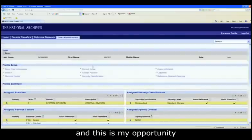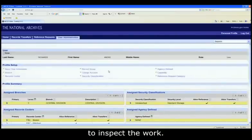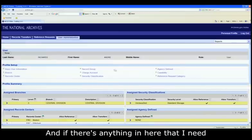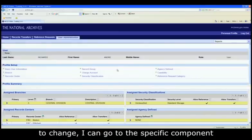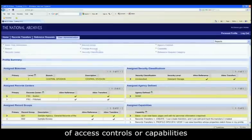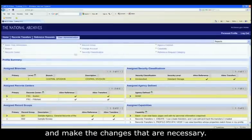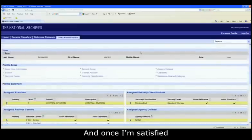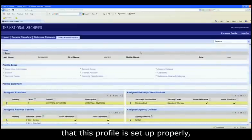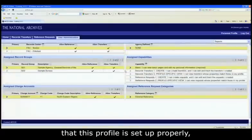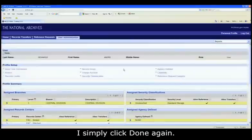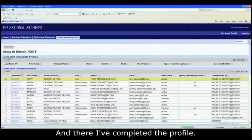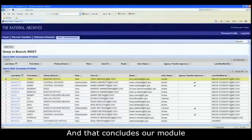And this is my opportunity to inspect the work. And if there's anything in here that I need to change, I can go to the specific component of access controls or capabilities and make the changes that are necessary. And once I'm satisfied that this profile is set up properly, I simply click Done again. And there I've completed the profile.